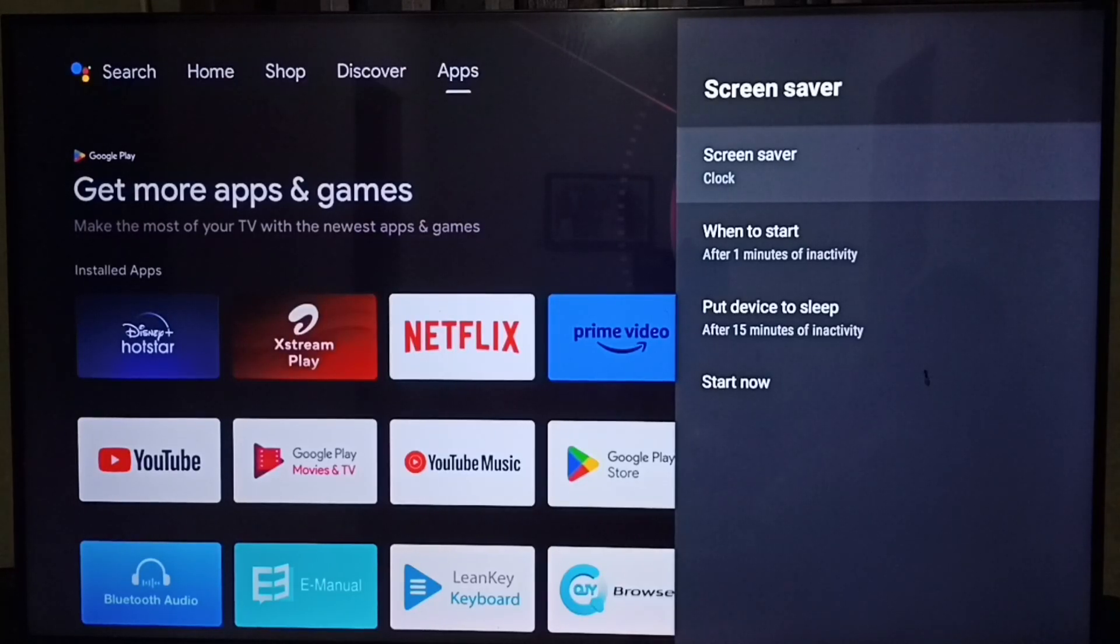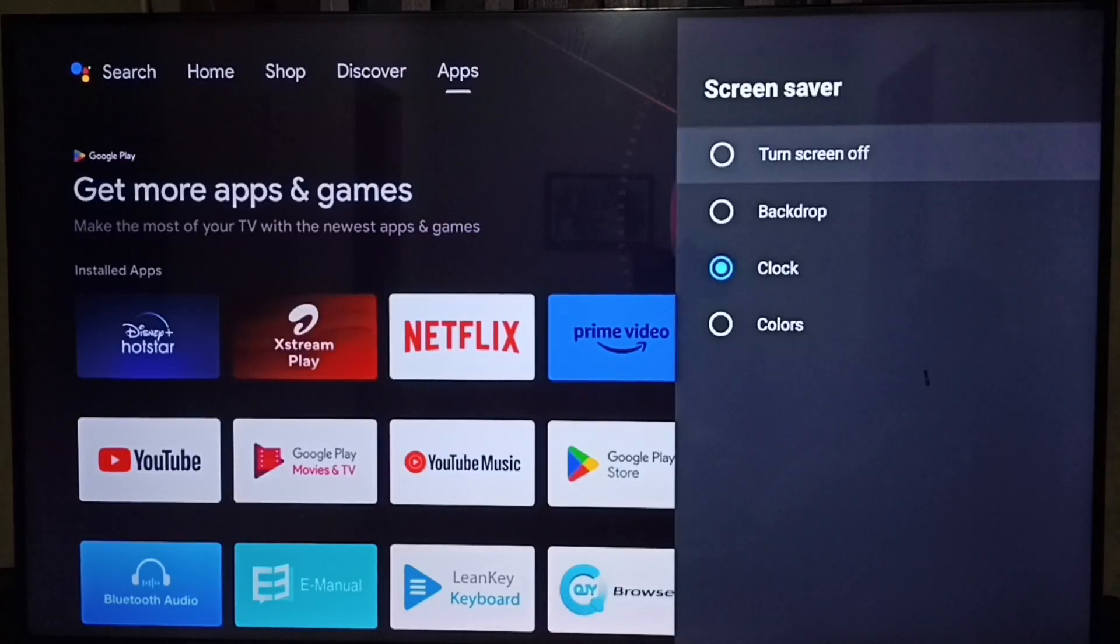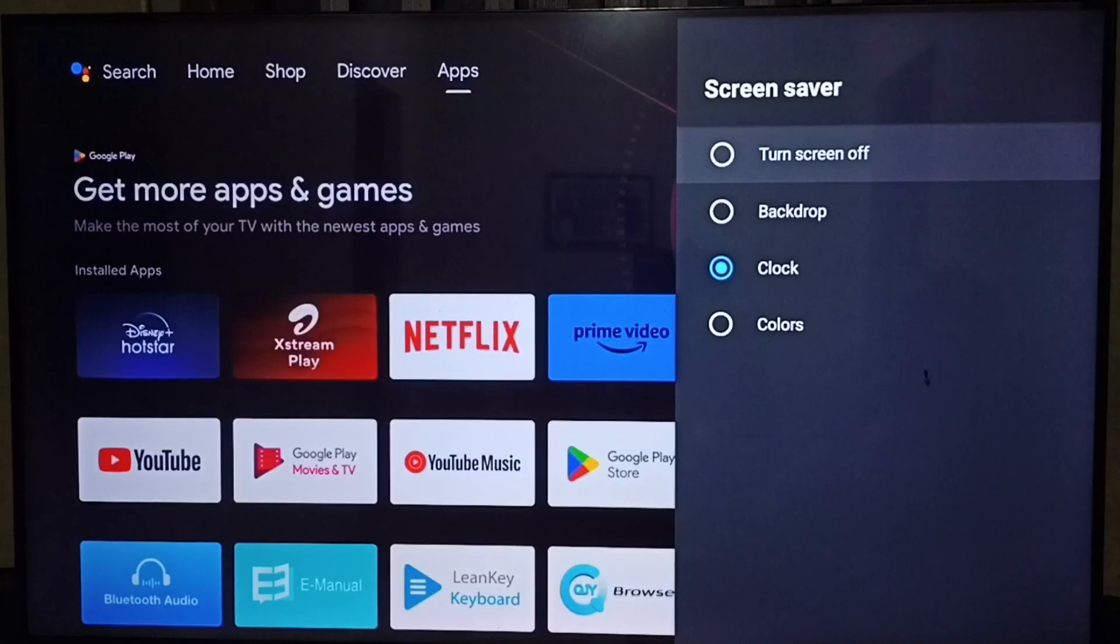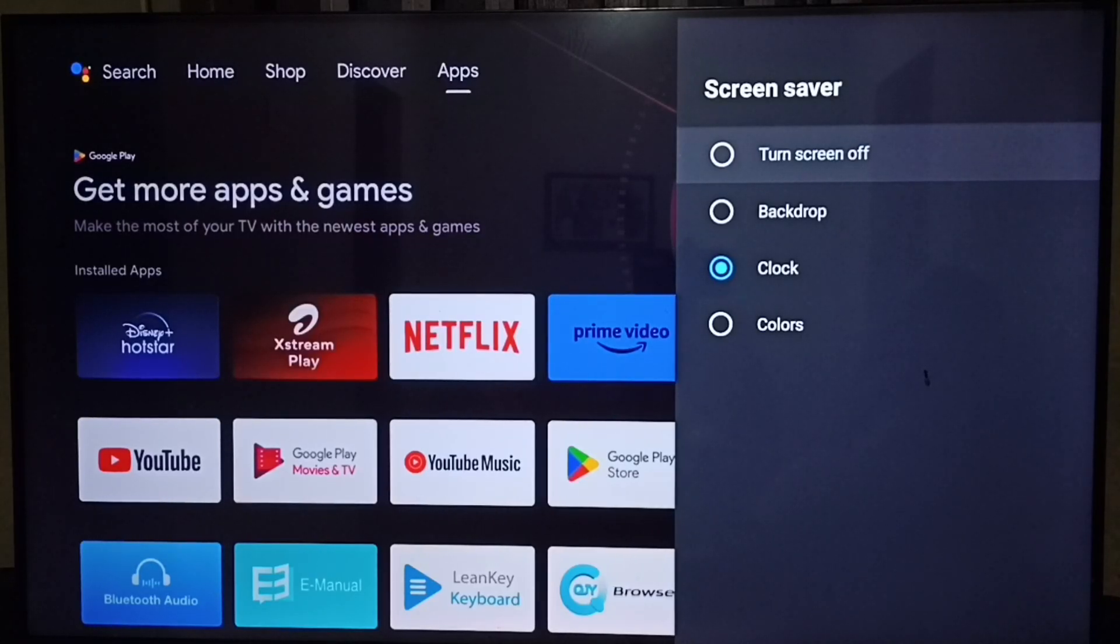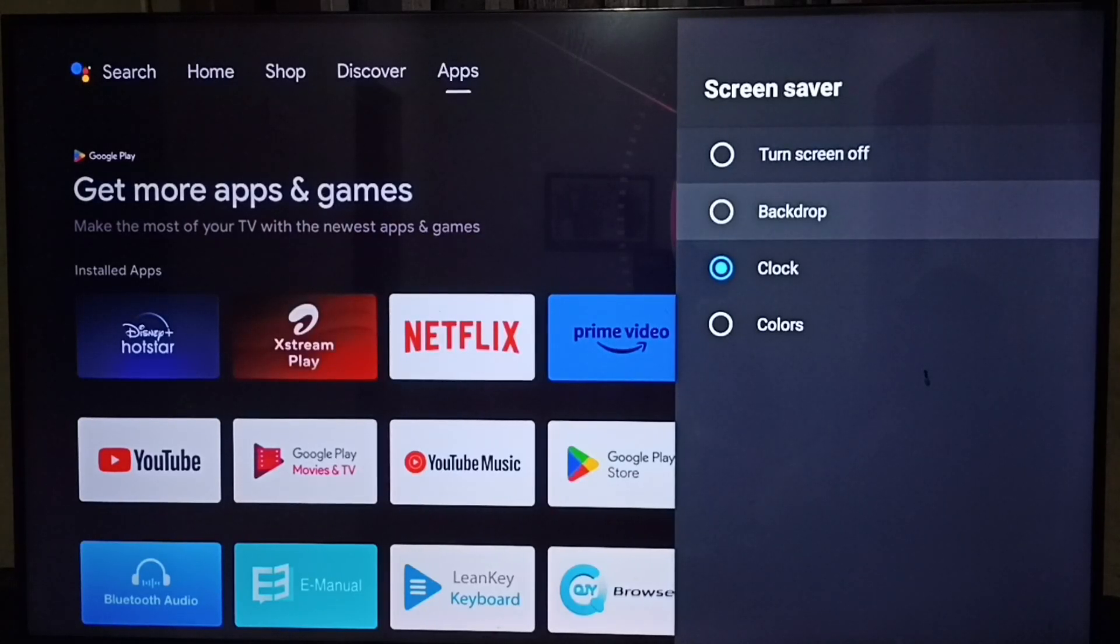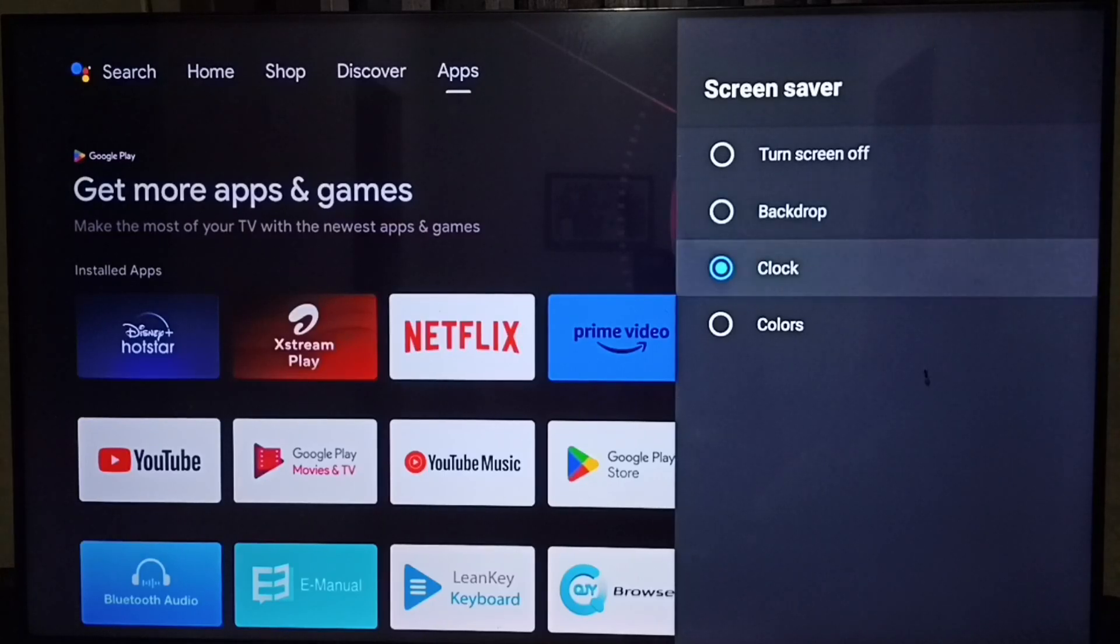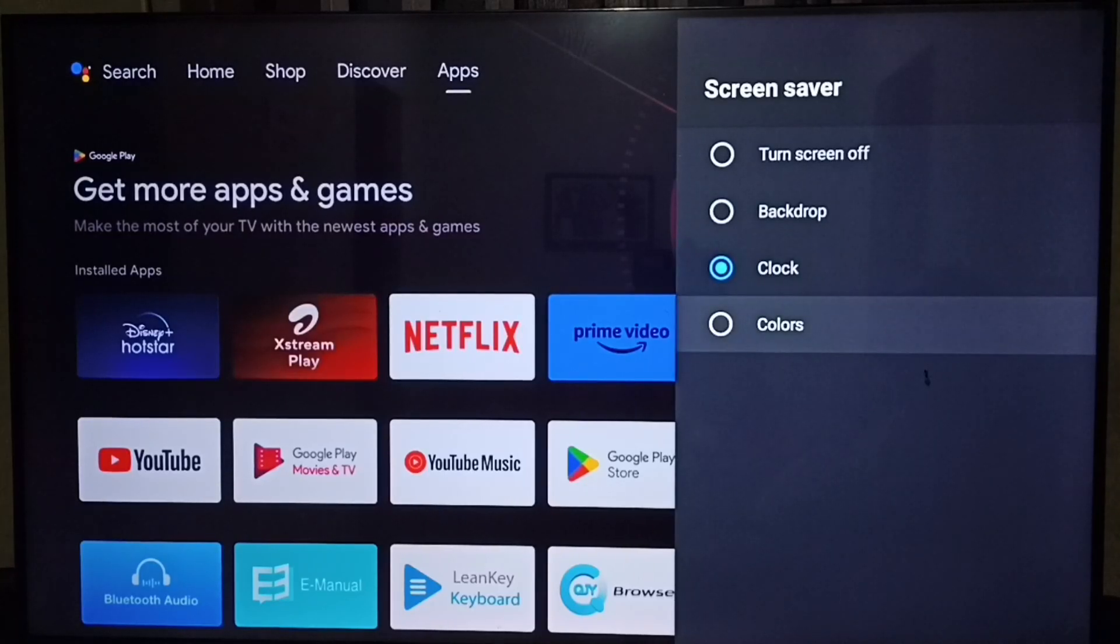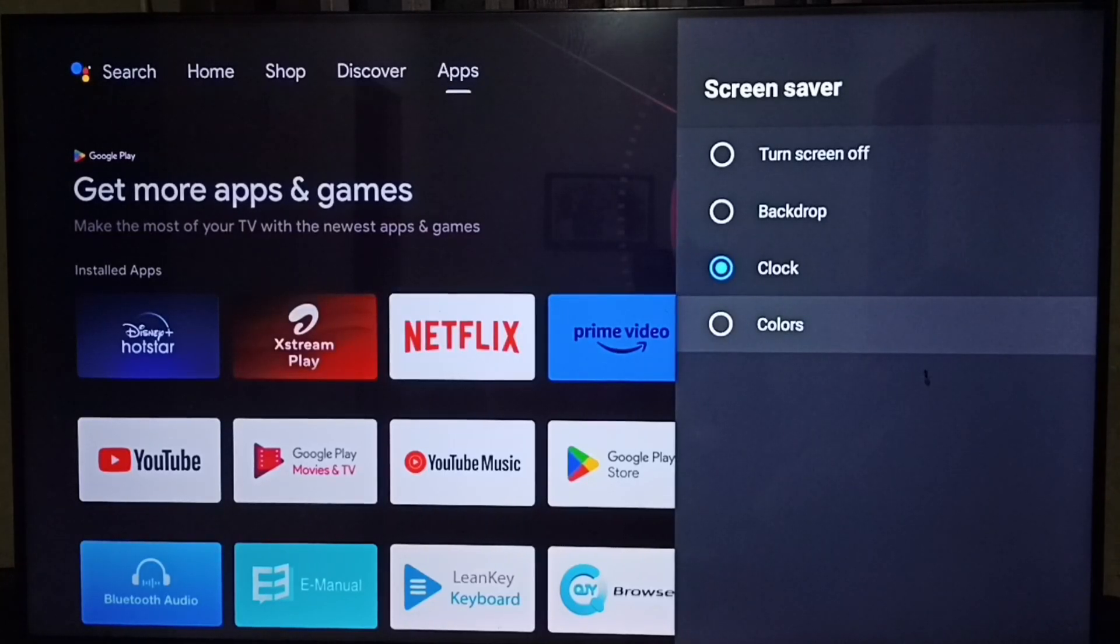Here we can turn on or off screen saver. See the first option, screen saver off. If you select that, that means screen saver is off. If you want to turn on screen saver you can select backdrop, clock, or colors.